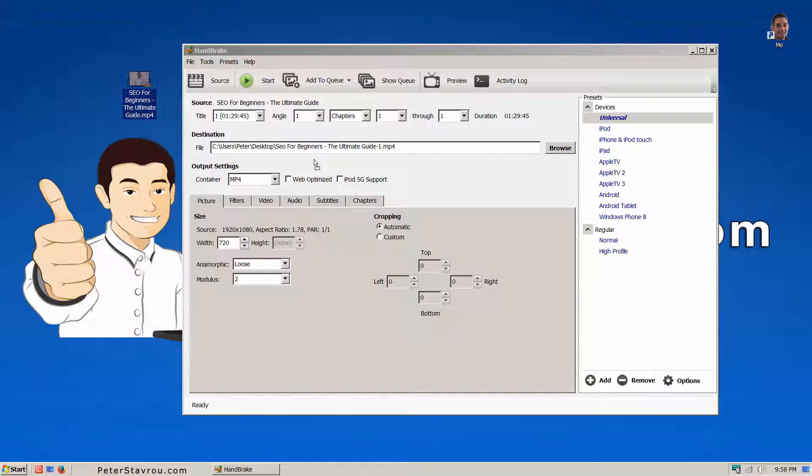As you can see, the new video file is going to be created on my desktop. Yours might be different. We will talk about this in a minute.